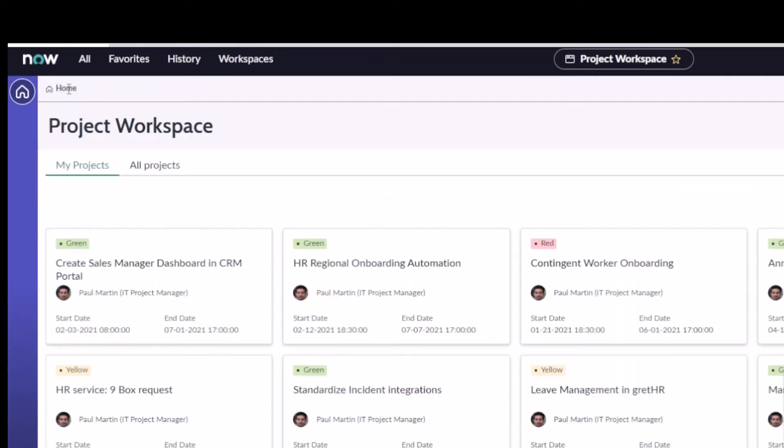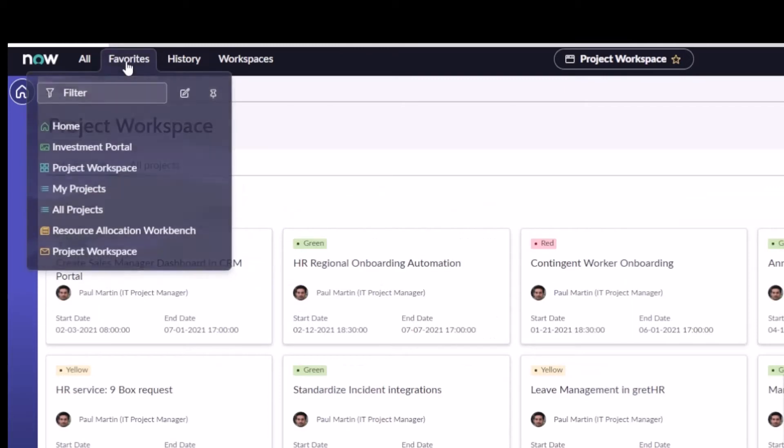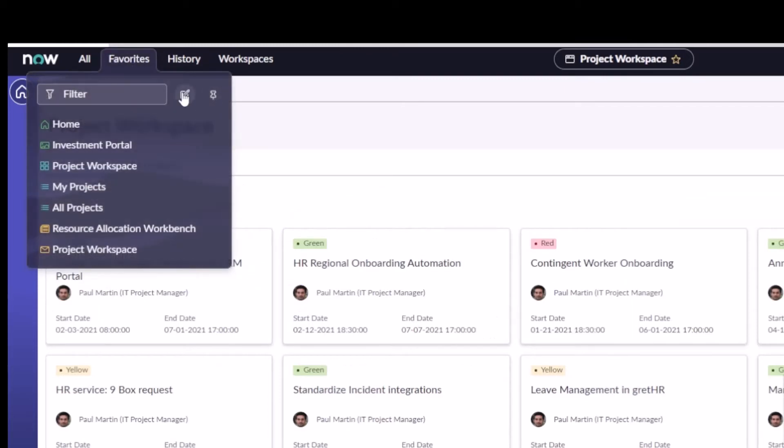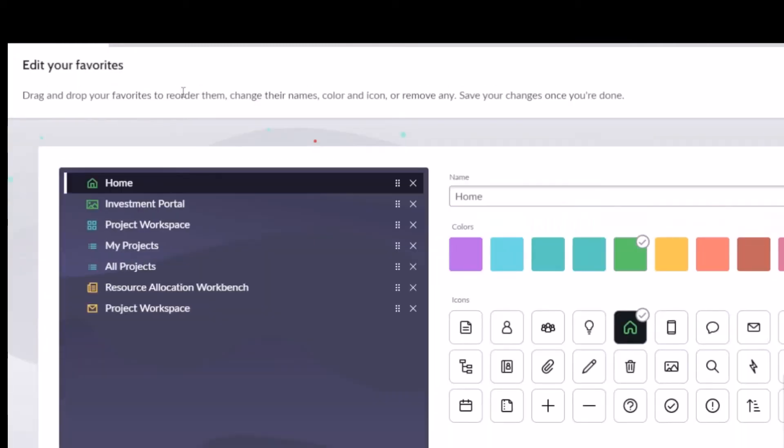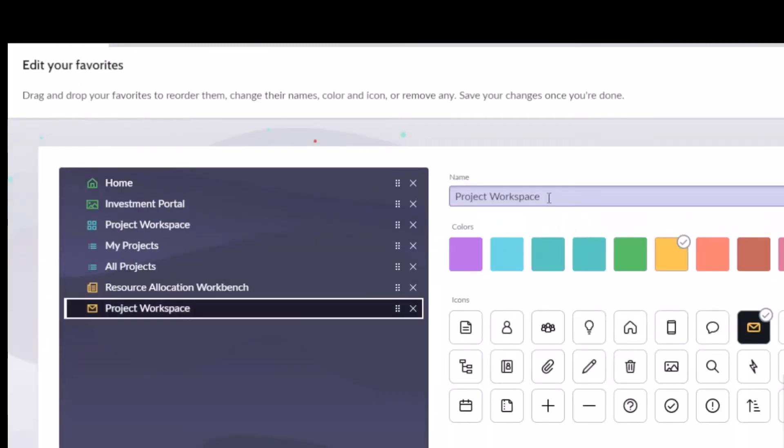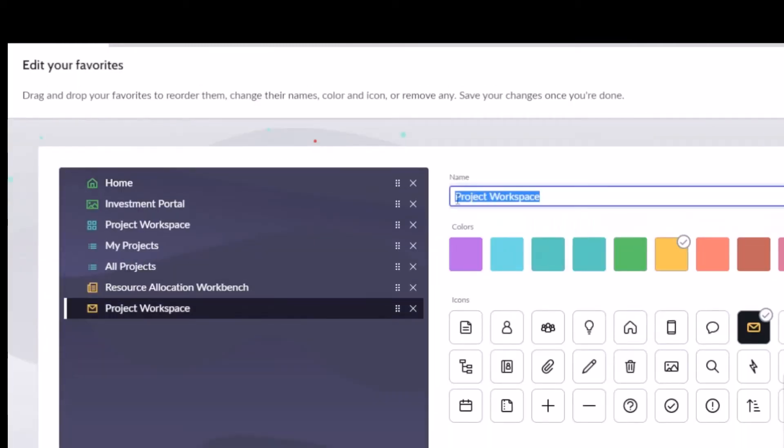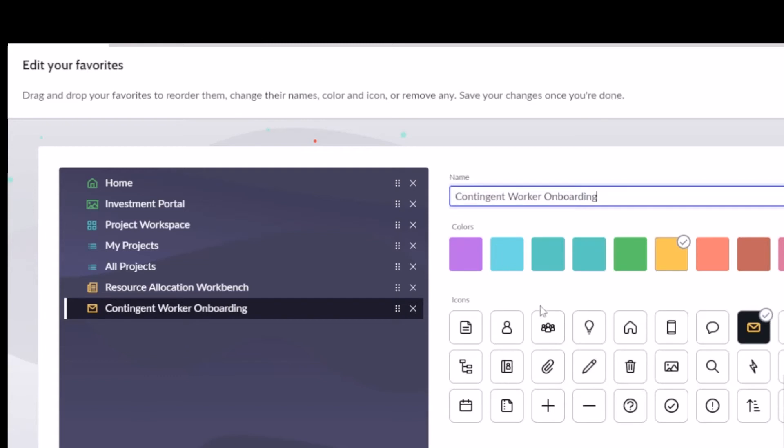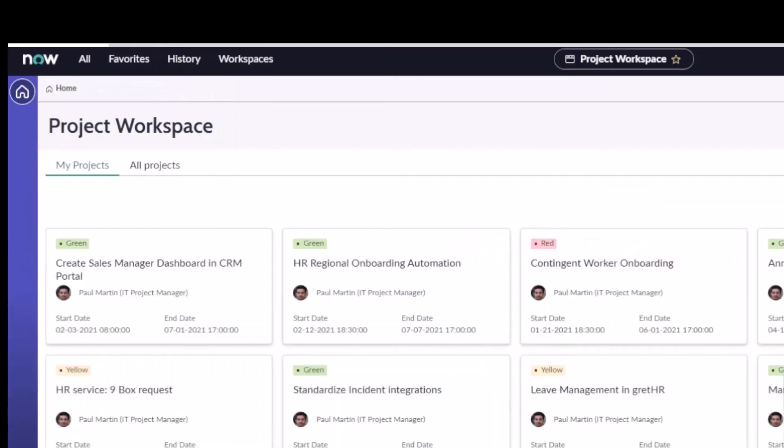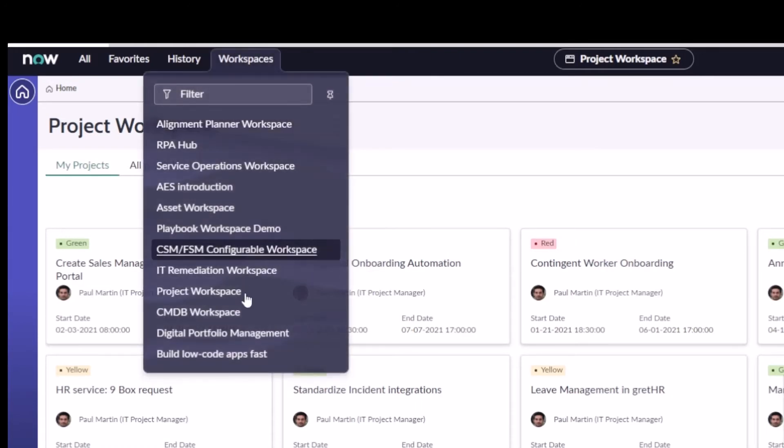That was counterintuitive to me until I realized I could come into my favorites, edit this, and after I make that shortcut, I'll just change the name to 'Contingent Worker Onboarding.' Now it will be reflective of this particular project within the workspace, not just the Project Workspace in general.